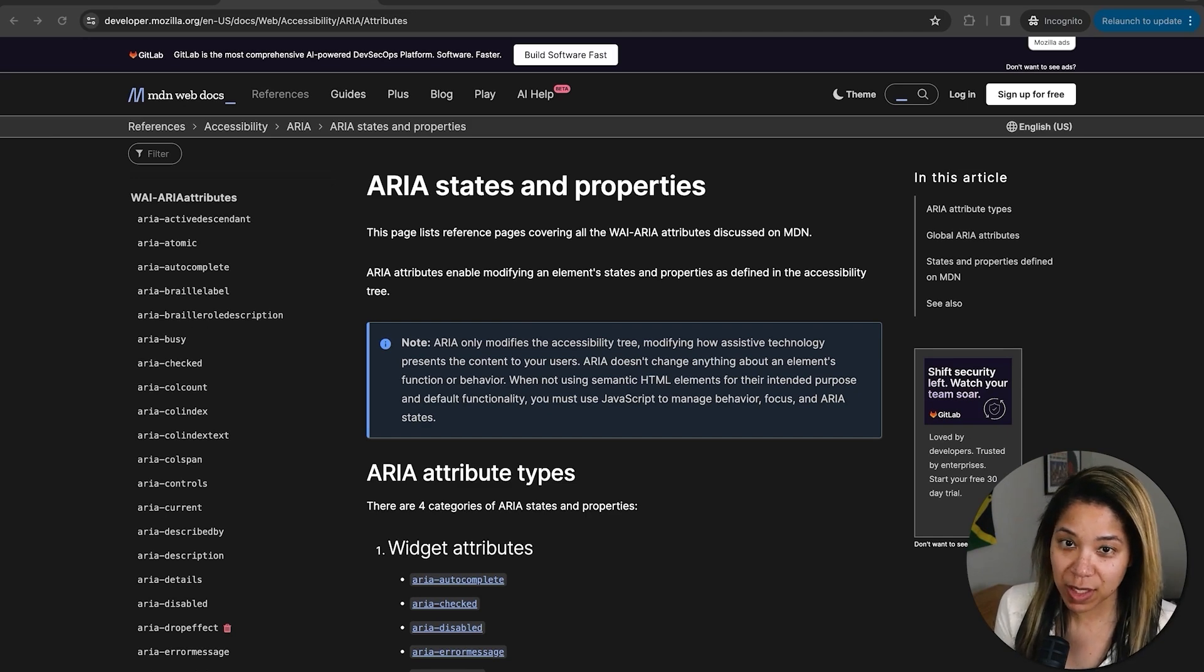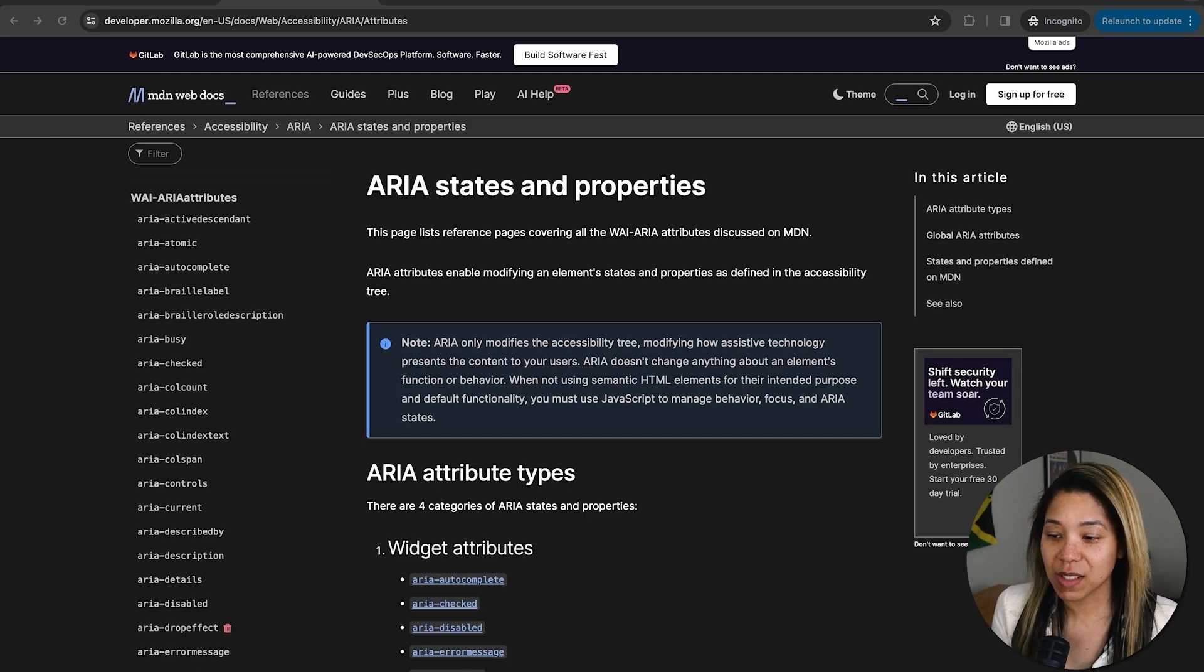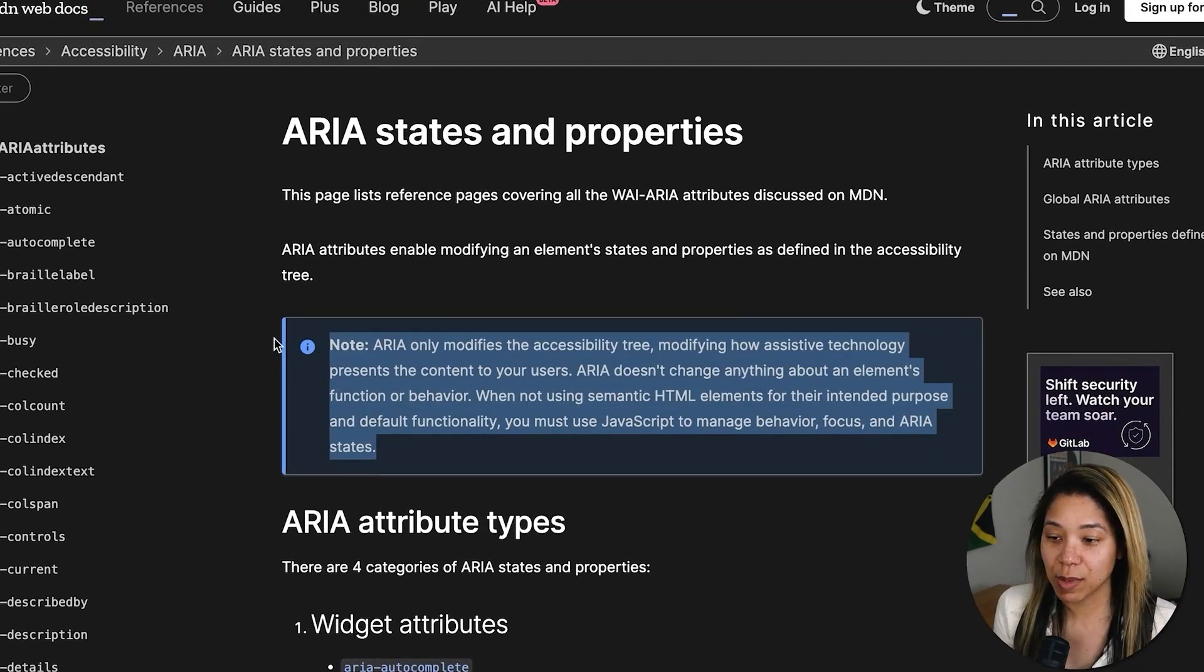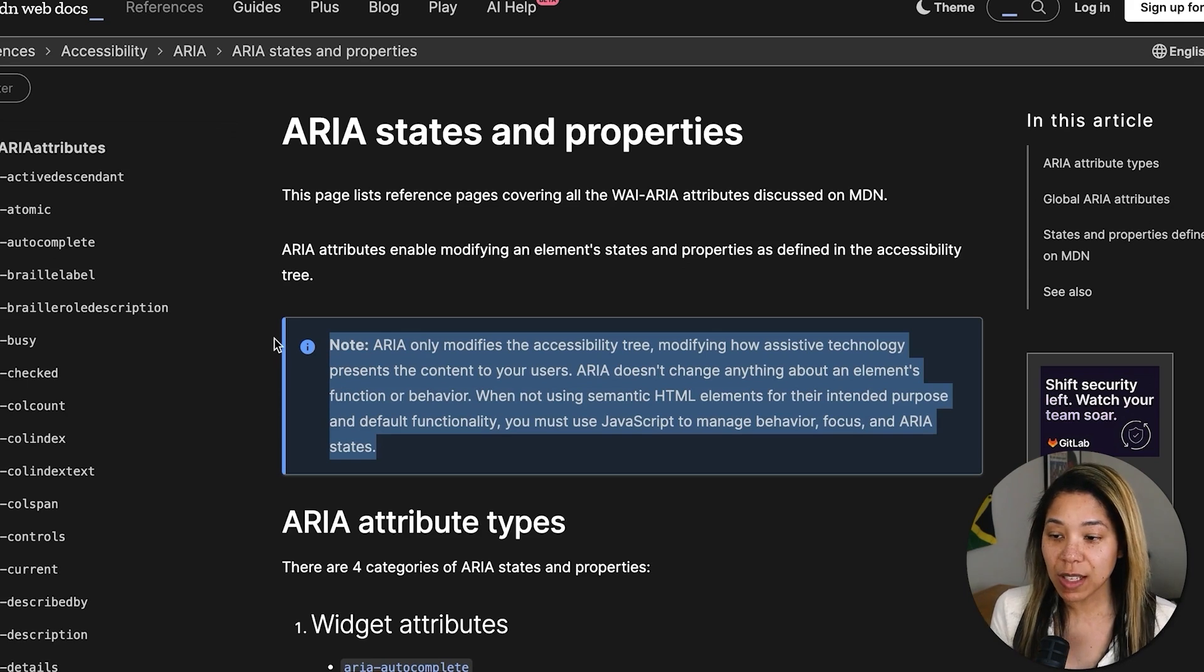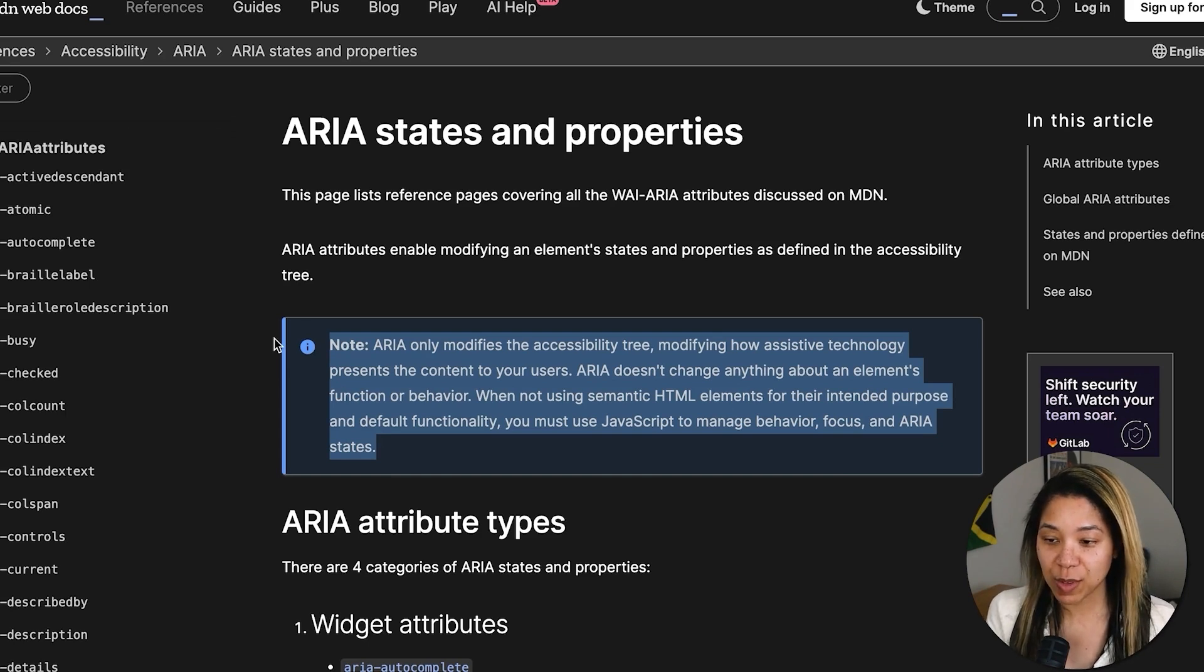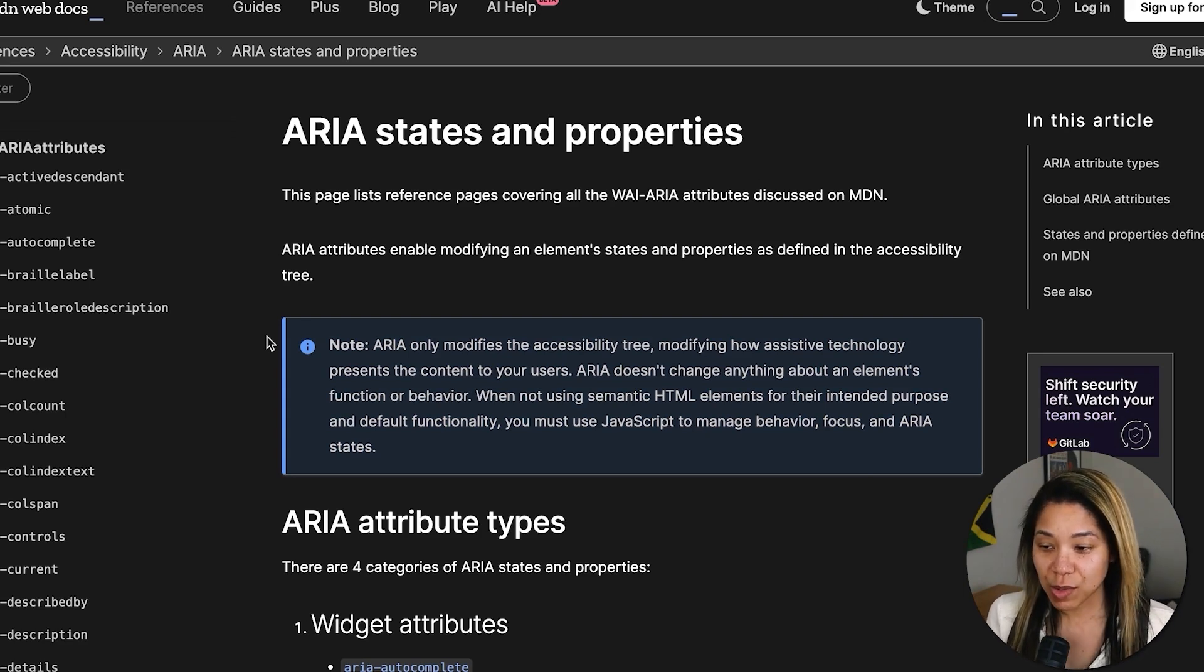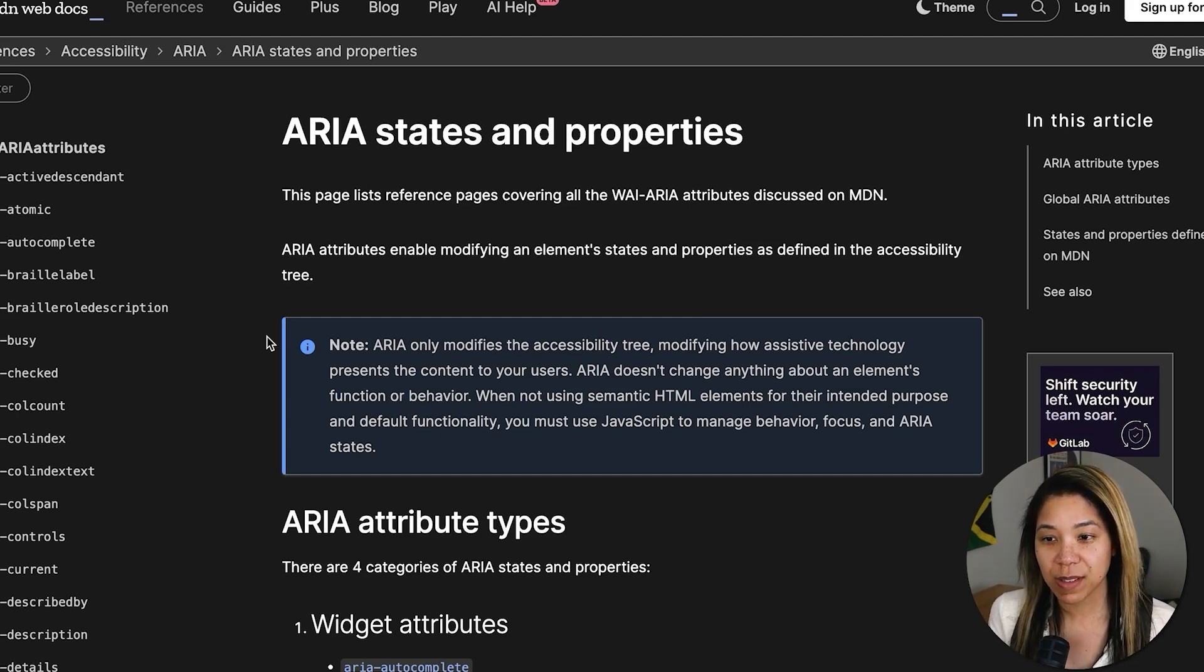Even with a native element, custom styling may be needed to fit a company's design system requiring a custom build. These nuances highlight the importance of having tools to add the necessary semantics for accessibility when they are not present or when a custom component is required. That being said, with great power comes great responsibility, quote from Spider-Man if you remember, and the MDN documentation on ARIA states and properties has a great note on this topic that reads: ARIA only modifies the accessibility tree, modifying how assistive technology presents the content to your users. ARIA does not change anything about an element's function or behavior.